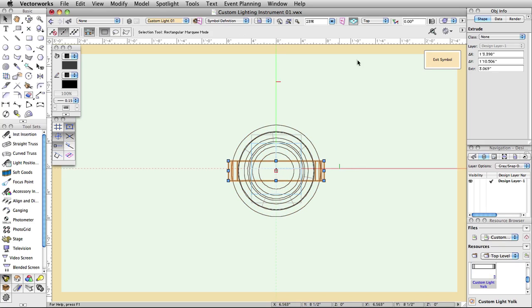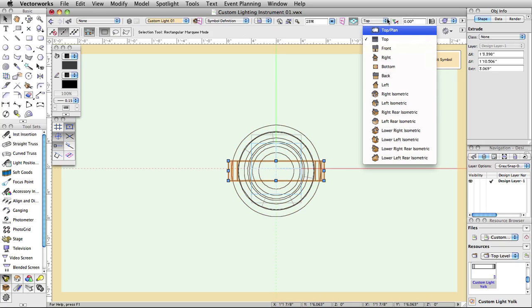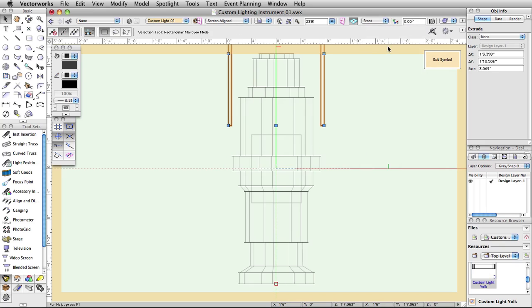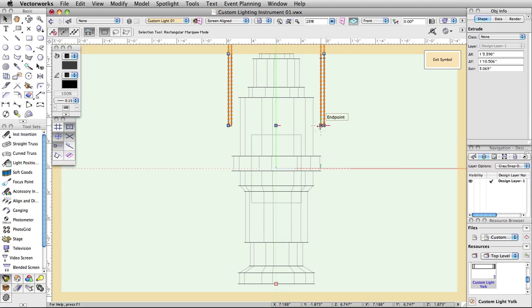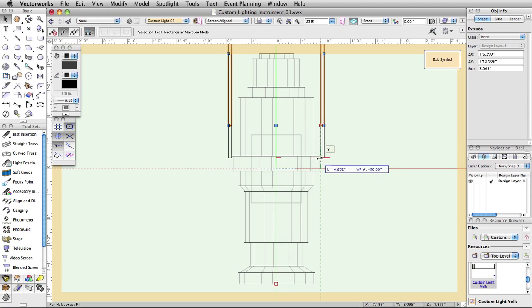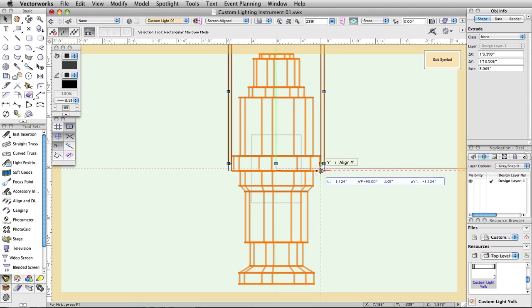Change to a front view. You will most likely see that the yoke is too far up. Select the yoke object if it is not already selected. While holding down the Shift key, we will click and drag the yoke to its appropriate position in relation to the body.